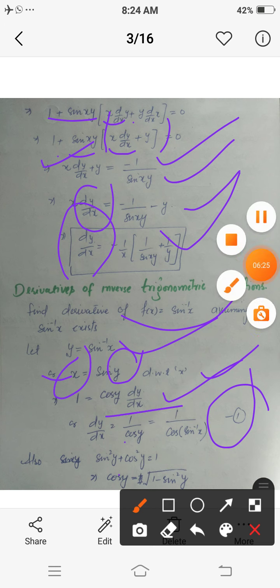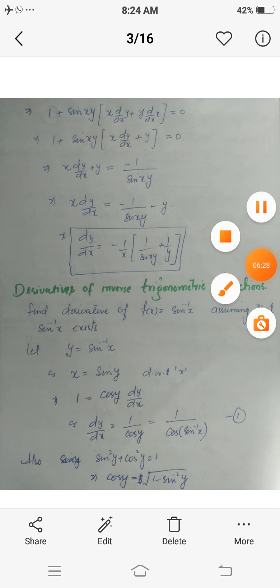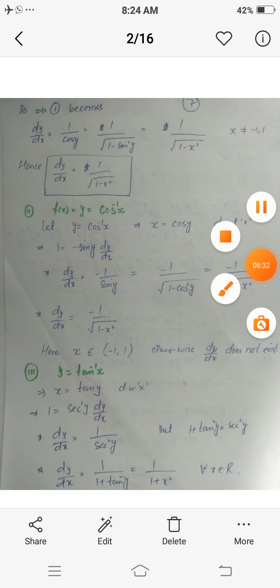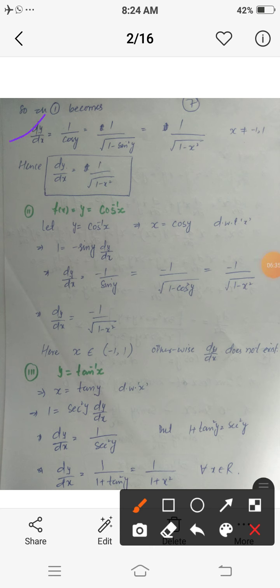Substituting, dy/dx equals 1 upon the square root of (1 minus sin²y). Since x equals sin(y), sin²y equals x², so dy/dx equals 1 upon the square root of (1 minus x²). This result is valid for x not equal to 1 or minus 1, because if x equals 1 or minus 1 the derivative becomes undefined.